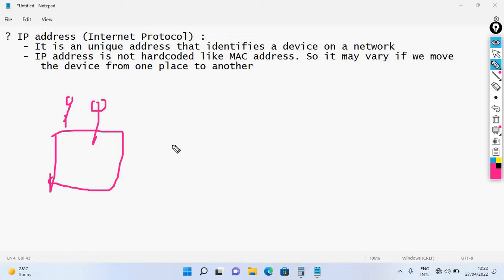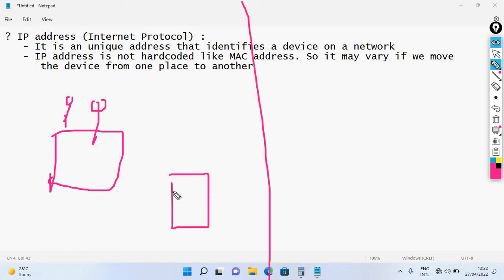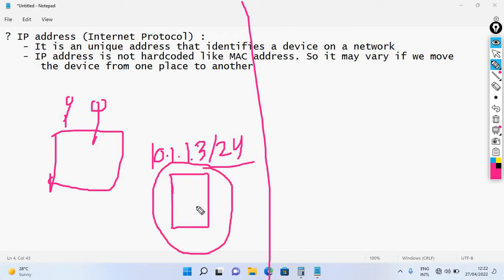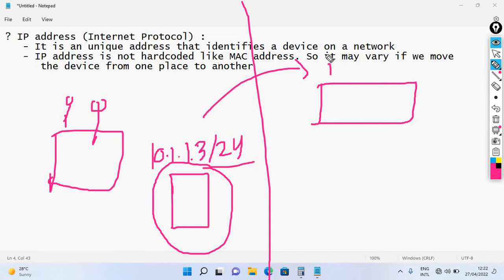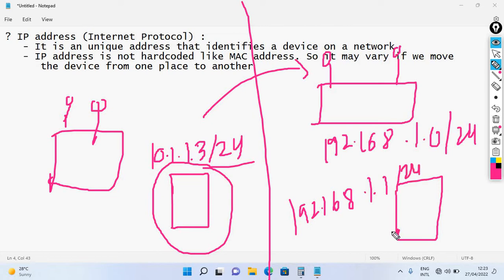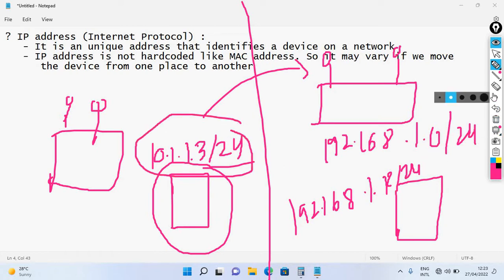For example, I can go to my home and access my router — my IP address there might be 10.1.3.24. But if I go to my office, the network might assign me a different IP address such as 192.168.1.0. So the IP address can change depending on location.